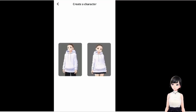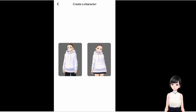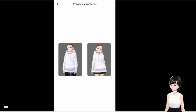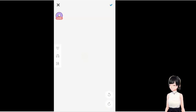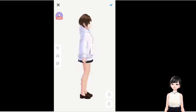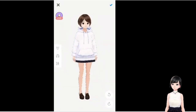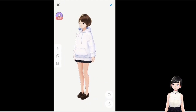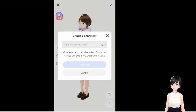Here we are in the application. Pretty much you choose whether you want to do a male or female avatar — that's it, and you're pretty much done already. If you don't modify anything, you can go to the checkmark on the top, name your character, and you're done.